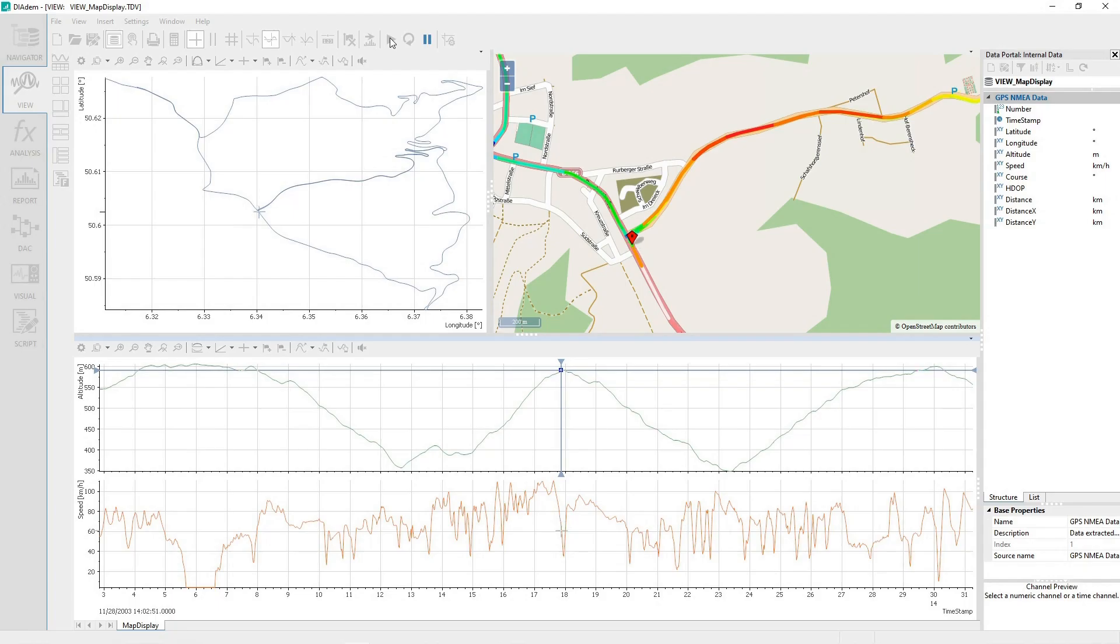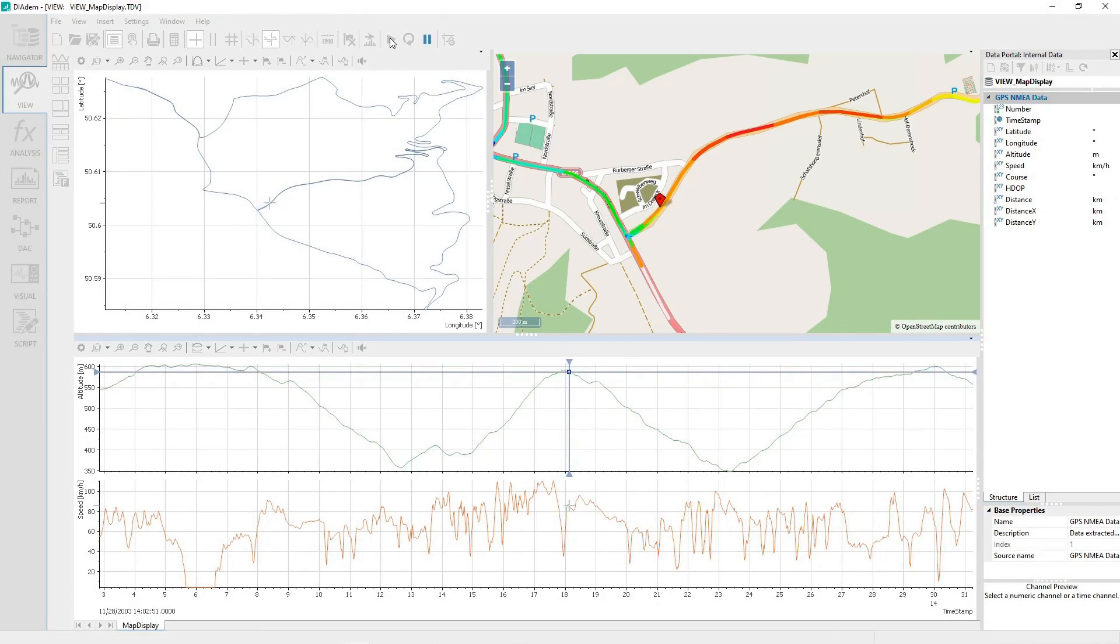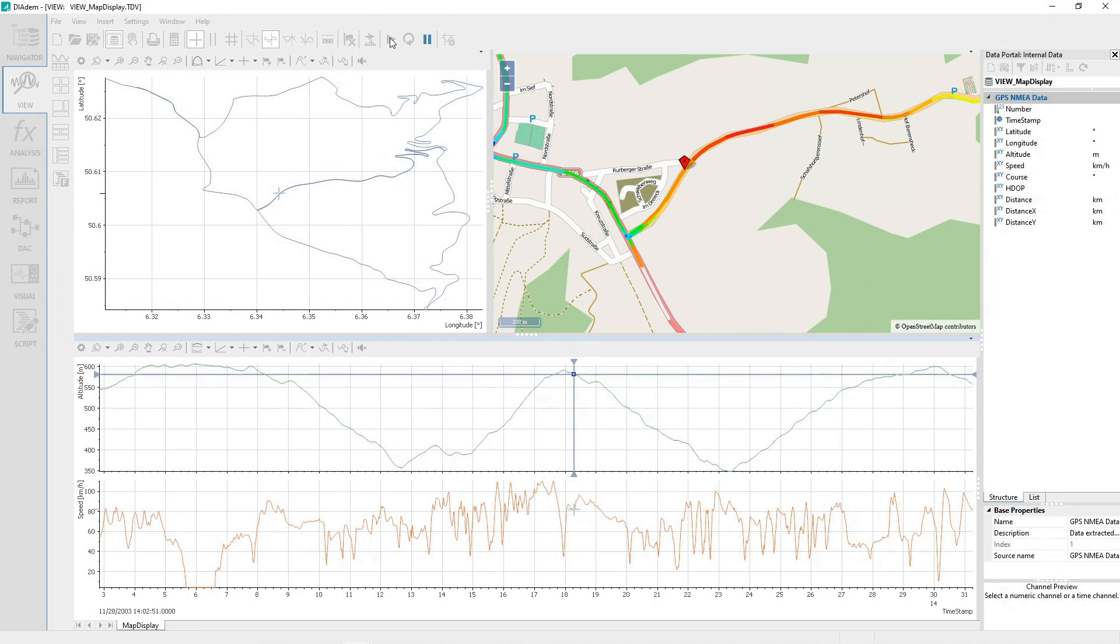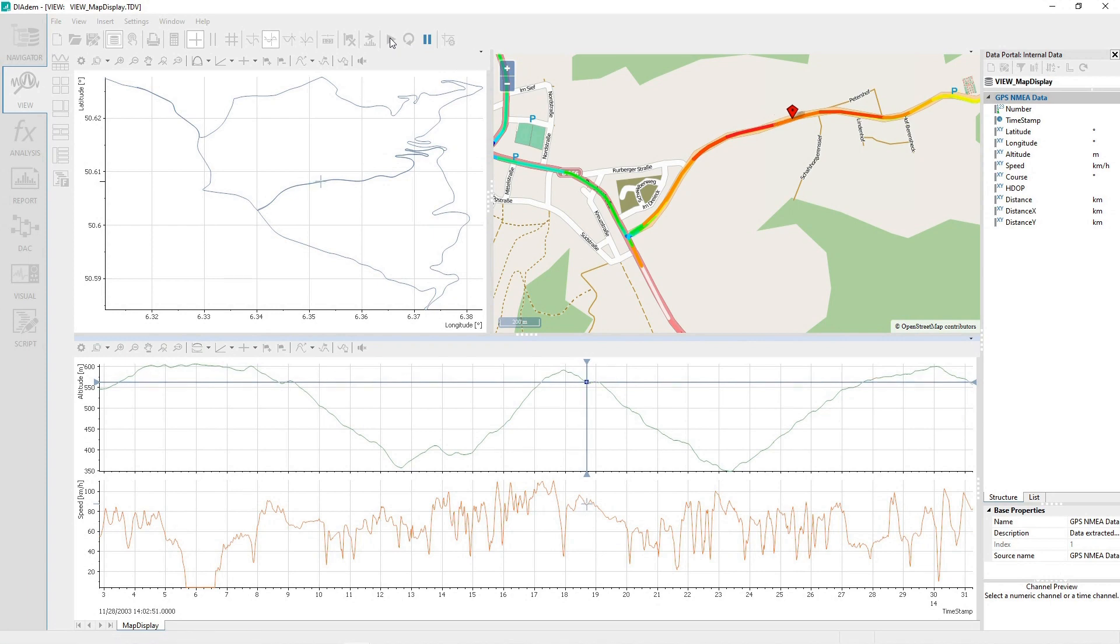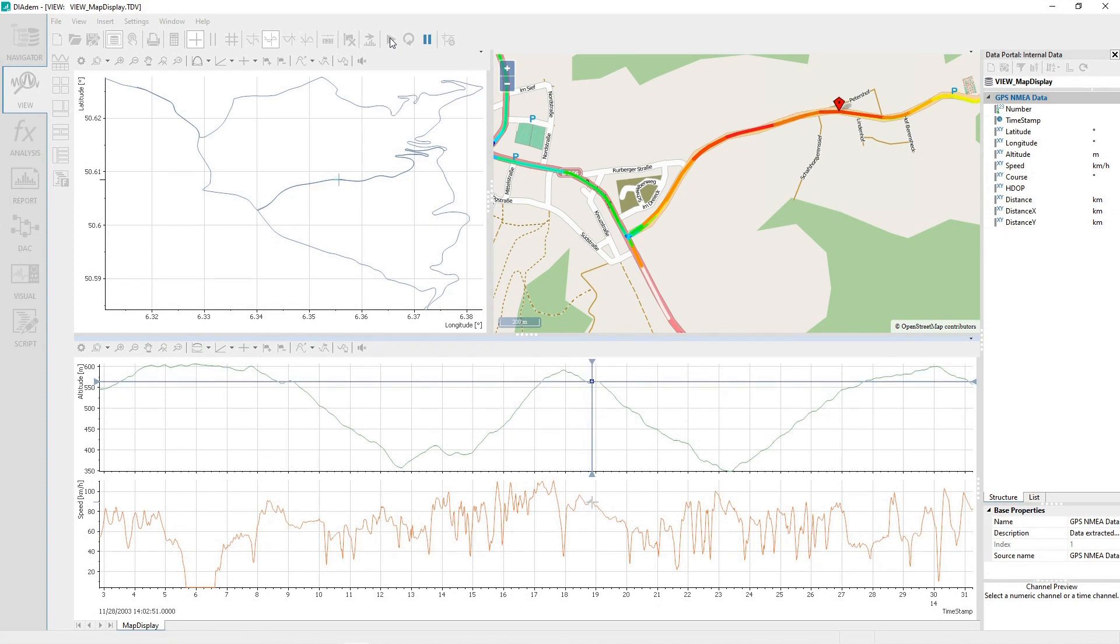This example shows a map display of a motorbike test ride, along with a 2D axis system plot of the GPS coordinates, and a 2D axis system plot of the bike speed and the altitude.